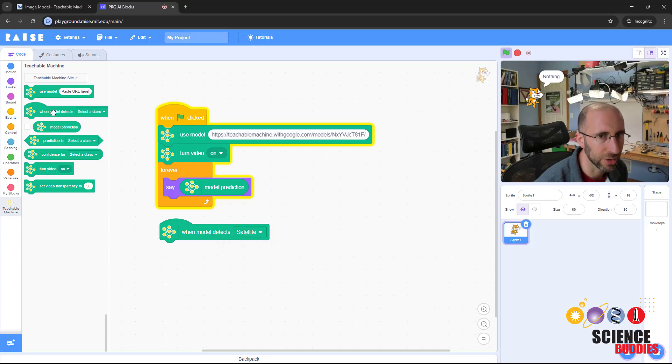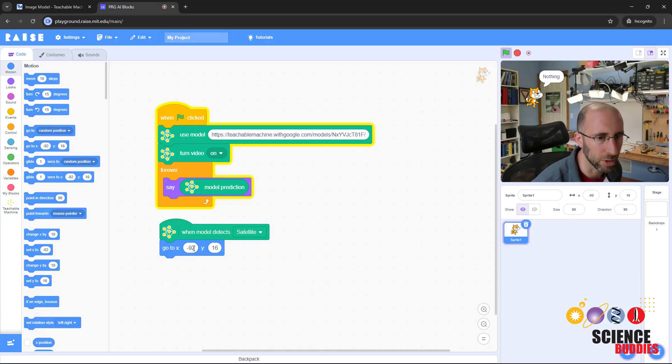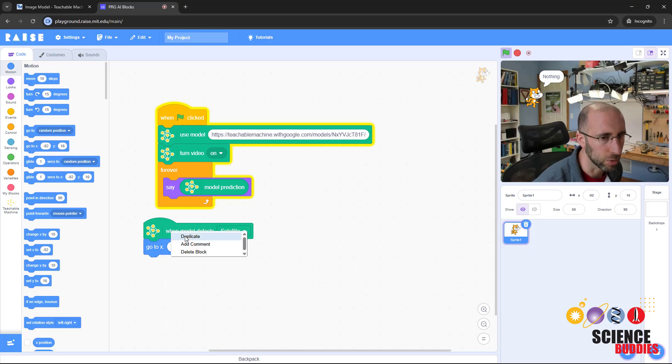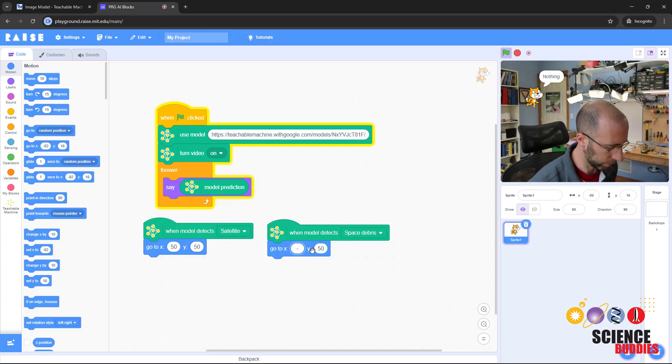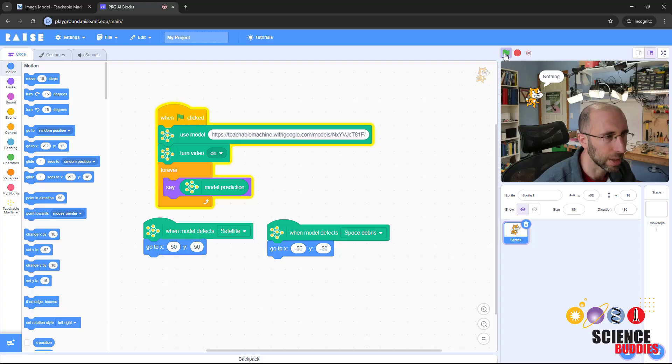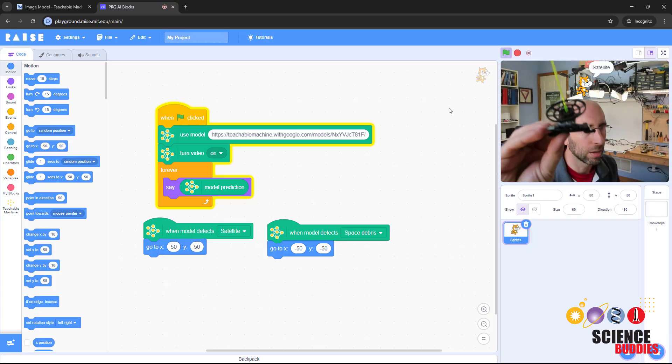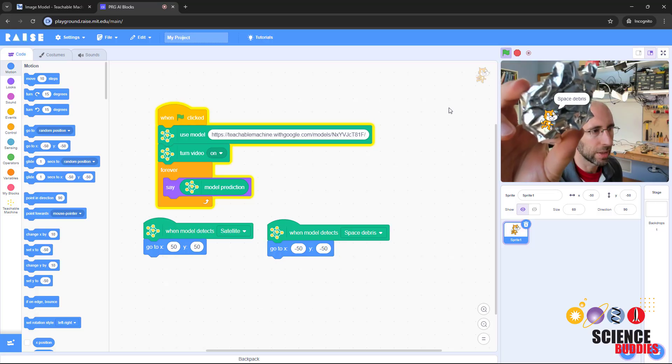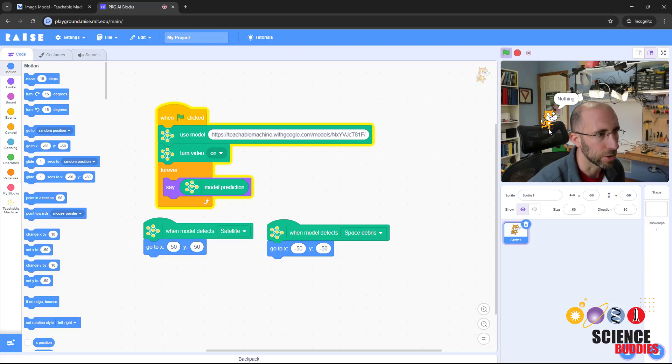A very simple way that I could program making the sprite react and move around the screen is adding this when model detects select a class block. I could say when model detects satellite, go to positive 50, positive 50 for x and y. But then I'm going to duplicate that and say when I detect space debris, I want to move to negative 50, negative 50, moving to diagonally opposite corners of the screen depending on what I detect. If I hit the green flag again to run this model, initially I'm detecting nothing. But if I hold up a satellite, it's going to move up there. And if I hold up my space debris, it's going to move down there. So I'm now making my sprite react and move around the screen based on what it detects.